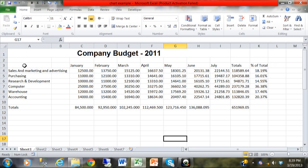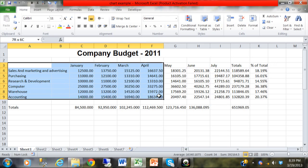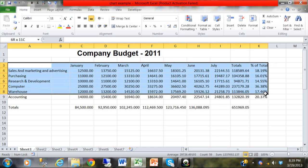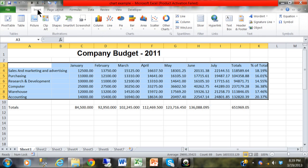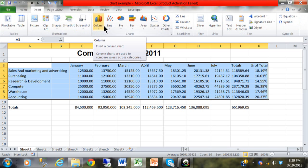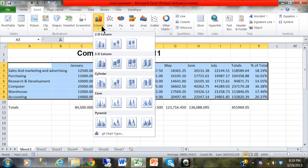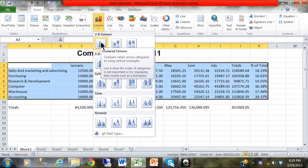First, we're going to highlight the data. I'm going to highlight from A3 over to K9. Then, I'm going to pick on the Insert menu. We're going to make a normal column chart. I'm going to pick on Column, and then pick on the first column chart type.